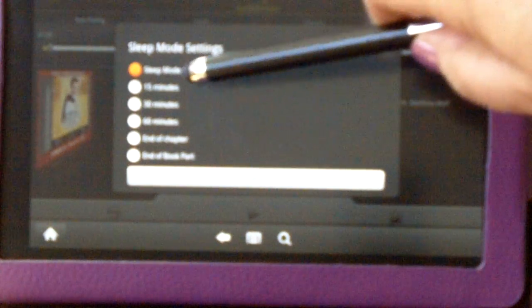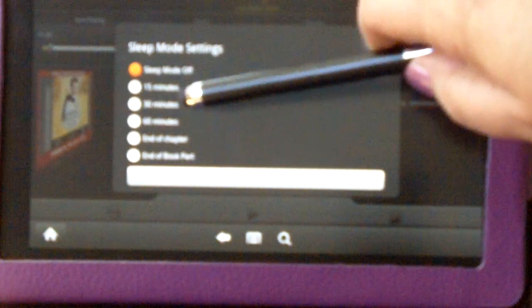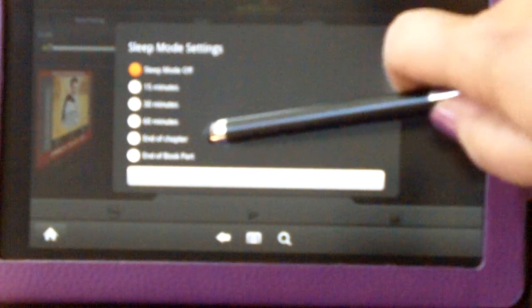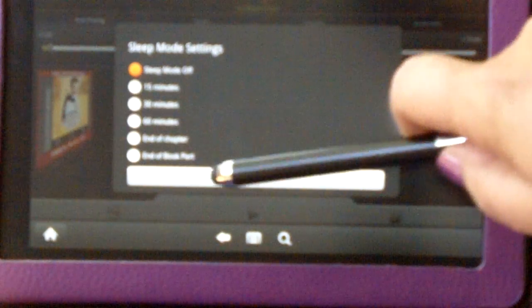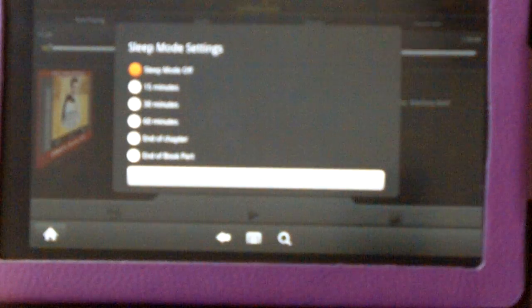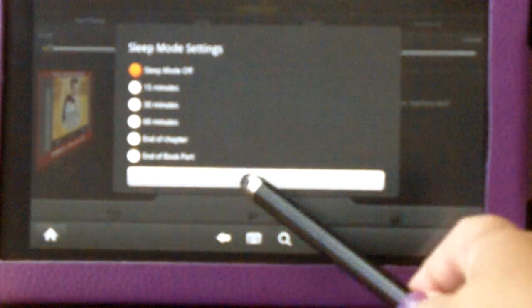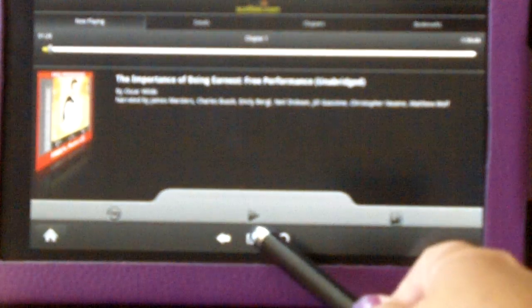But maybe there are times when you want it to go to sleep. Well, you have the choice of selecting 15 minutes, 30 minutes, 60 minutes at the end of the chapter, or at the end of this part of the book. So that's a pretty nice little feature.